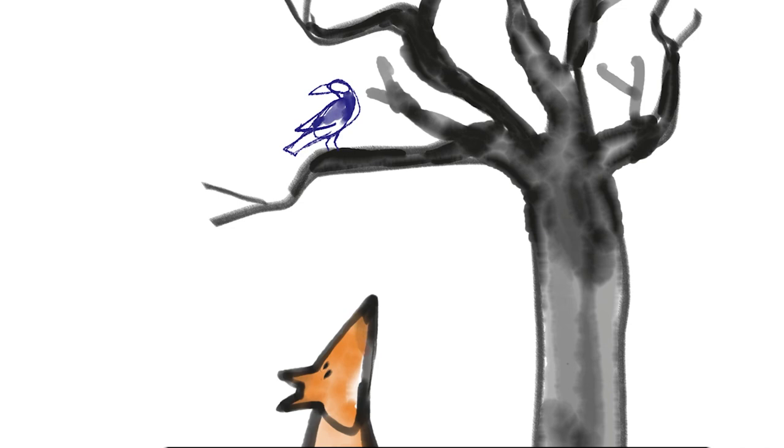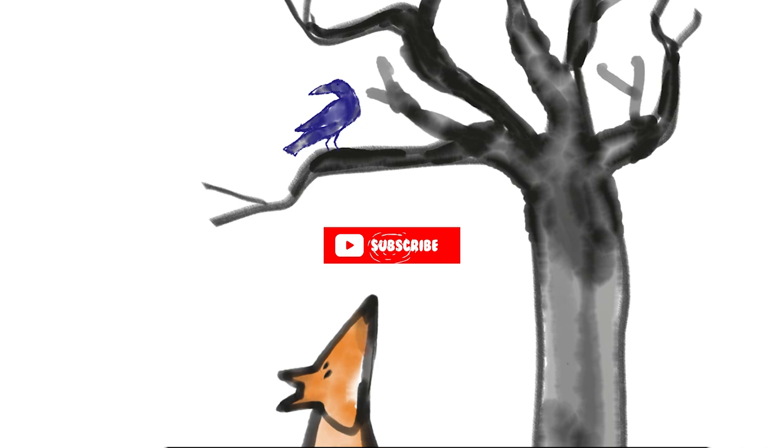Sans mentir, si votre ramage se rapporte à votre plumage, vous êtes le phénix des hôtes de ses bois.